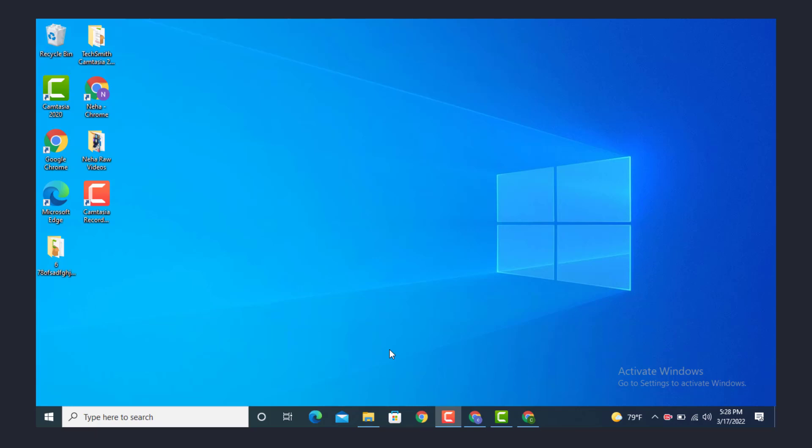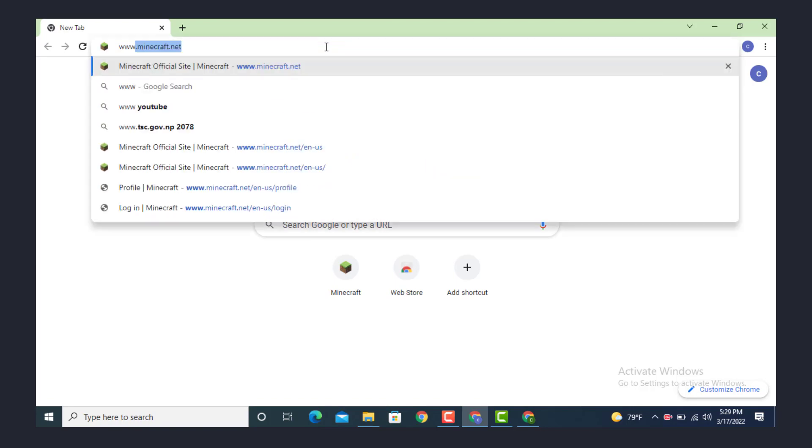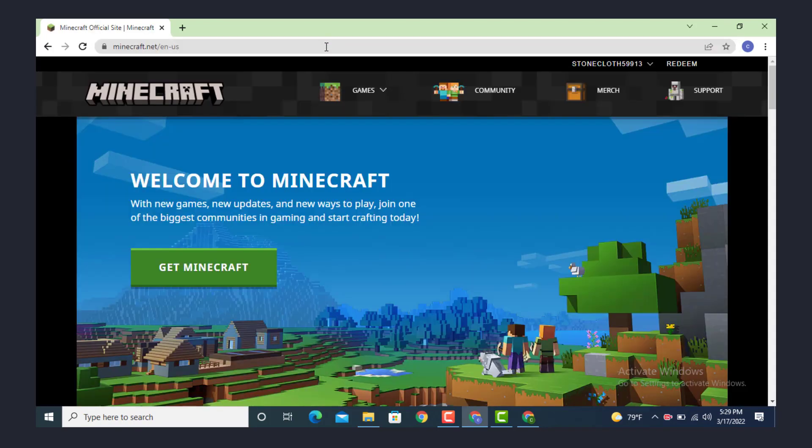Hi everyone, welcome back to another YouTube tutorial of Tech Assist. In today's video I will show you how to change your email address on Minecraft account. First and foremost you need to log in, so go to your web browser and in the search bar type www.minecraft.net.